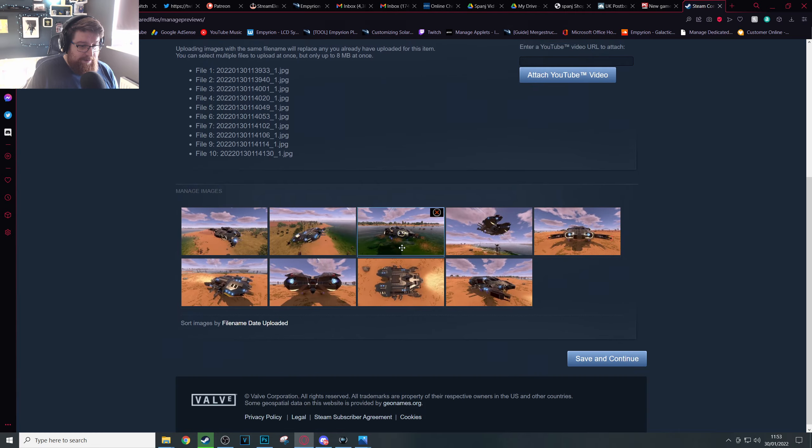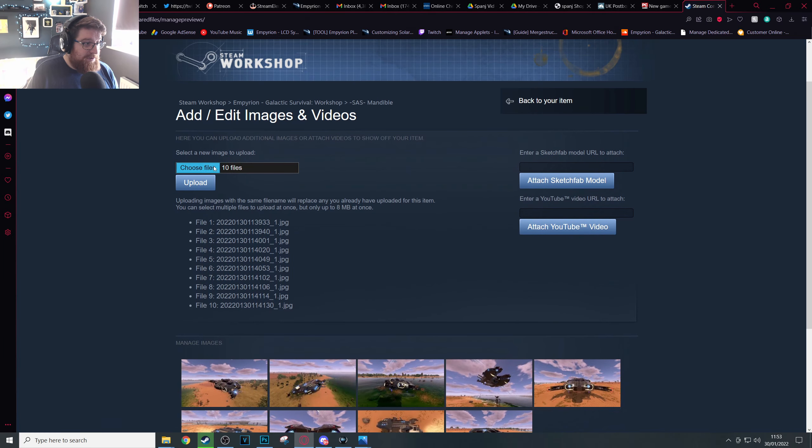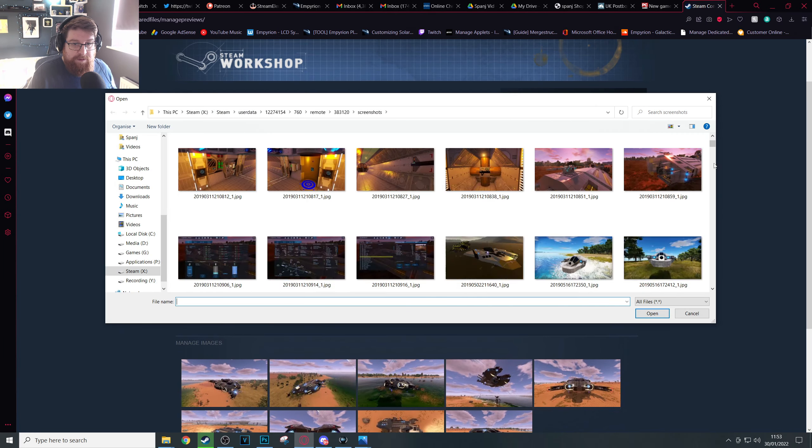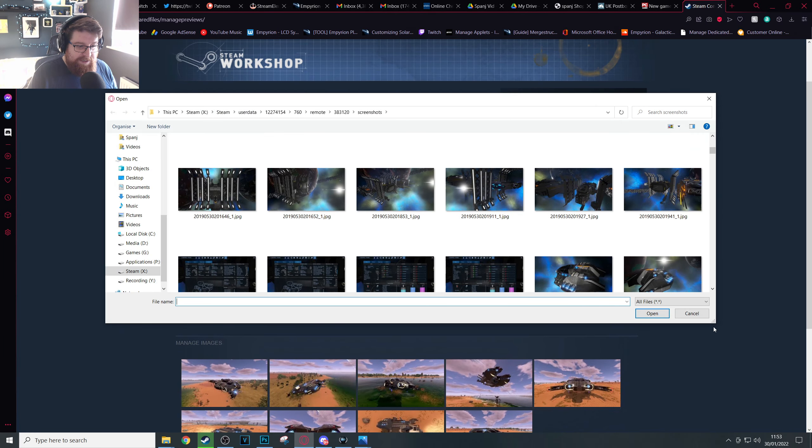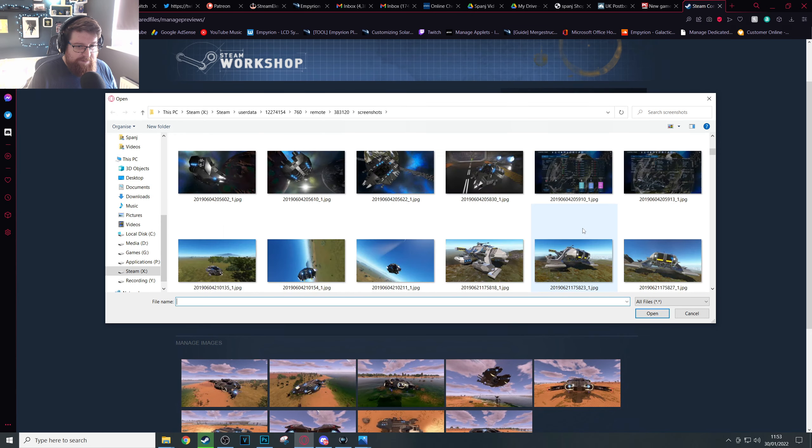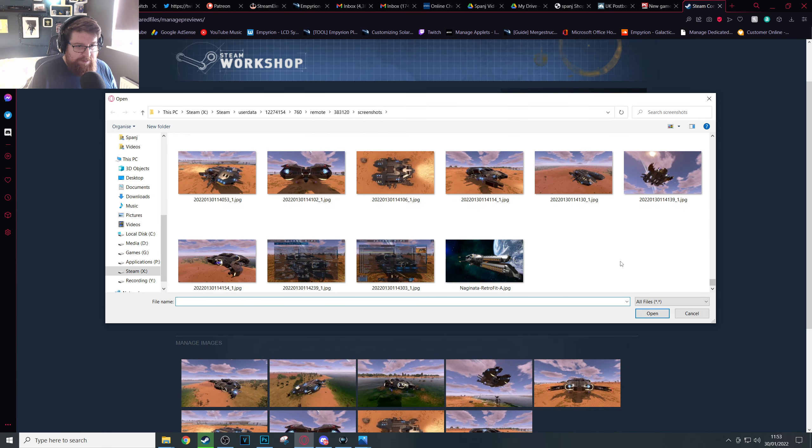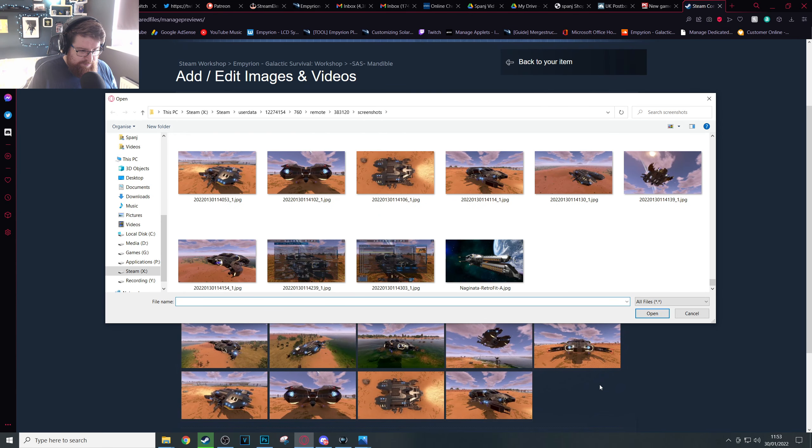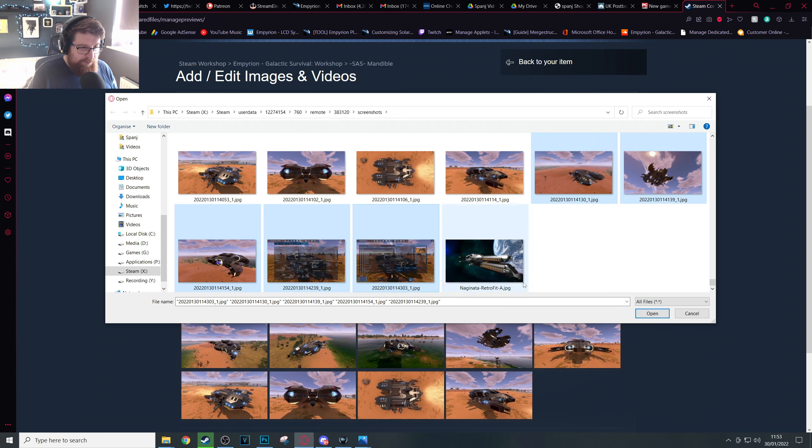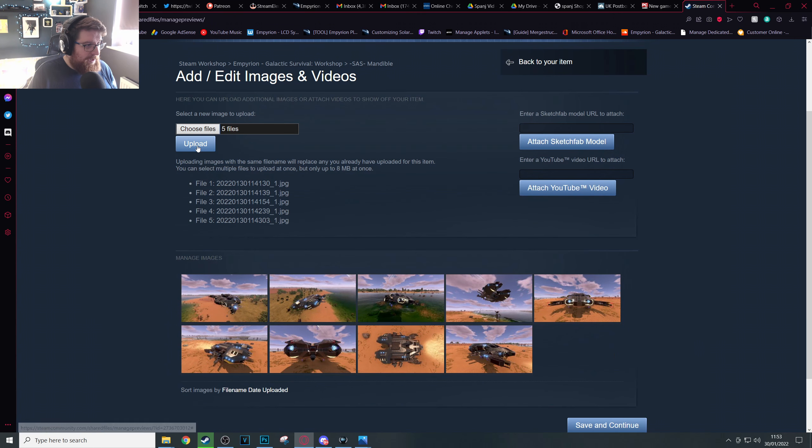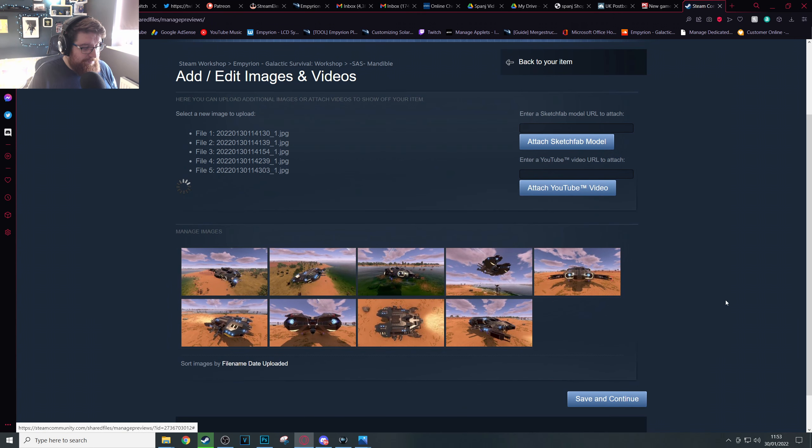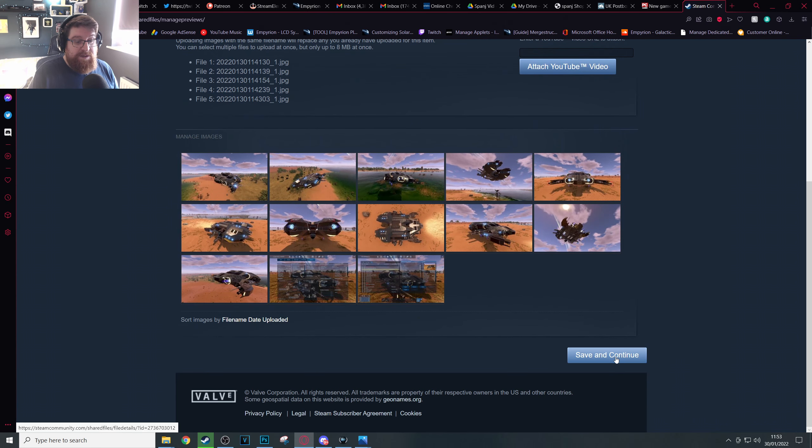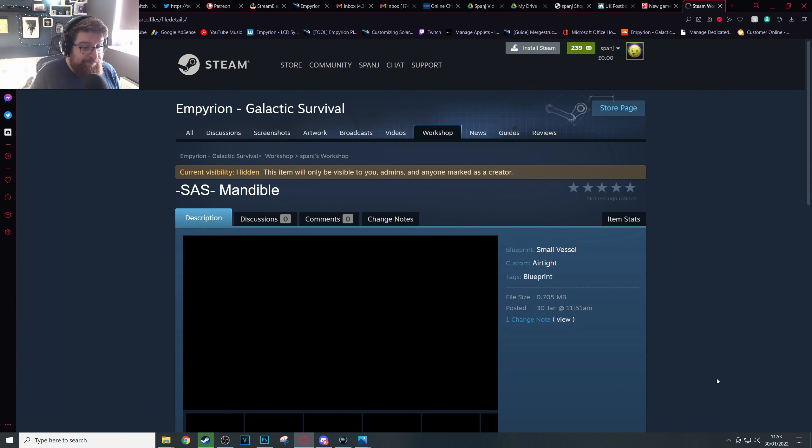And then you just click Choose Files again, collect the next 10, that's all of them for me, and upload. Once you've uploaded all your pictures, Saving Continue.